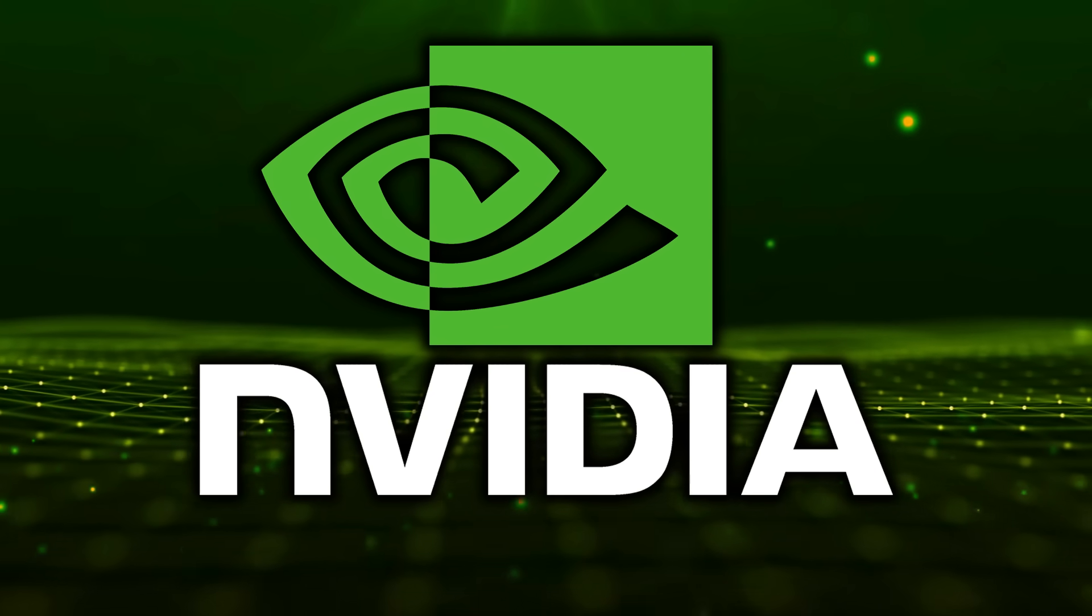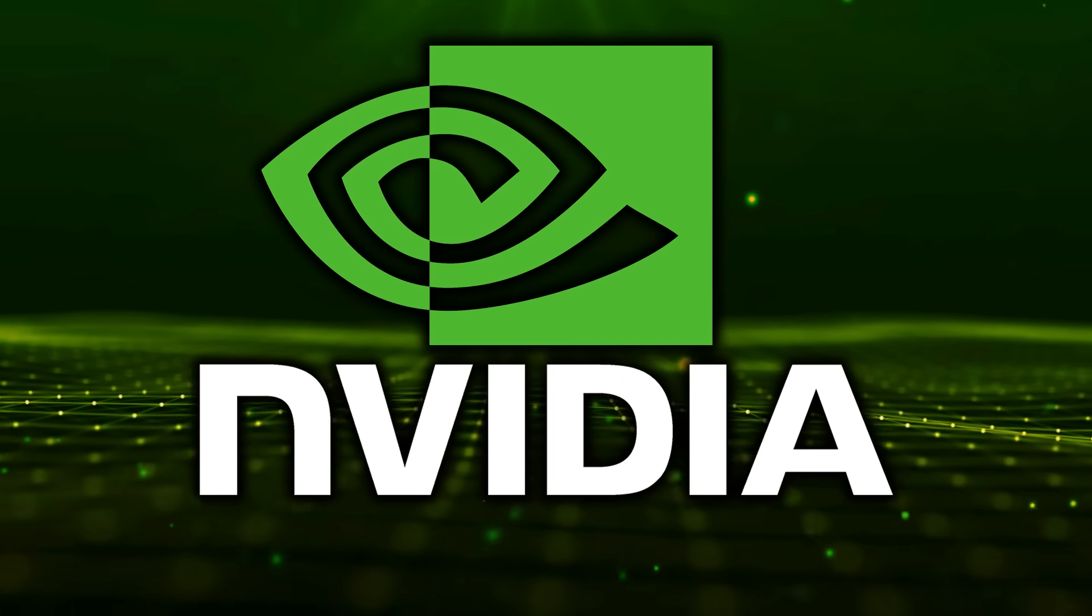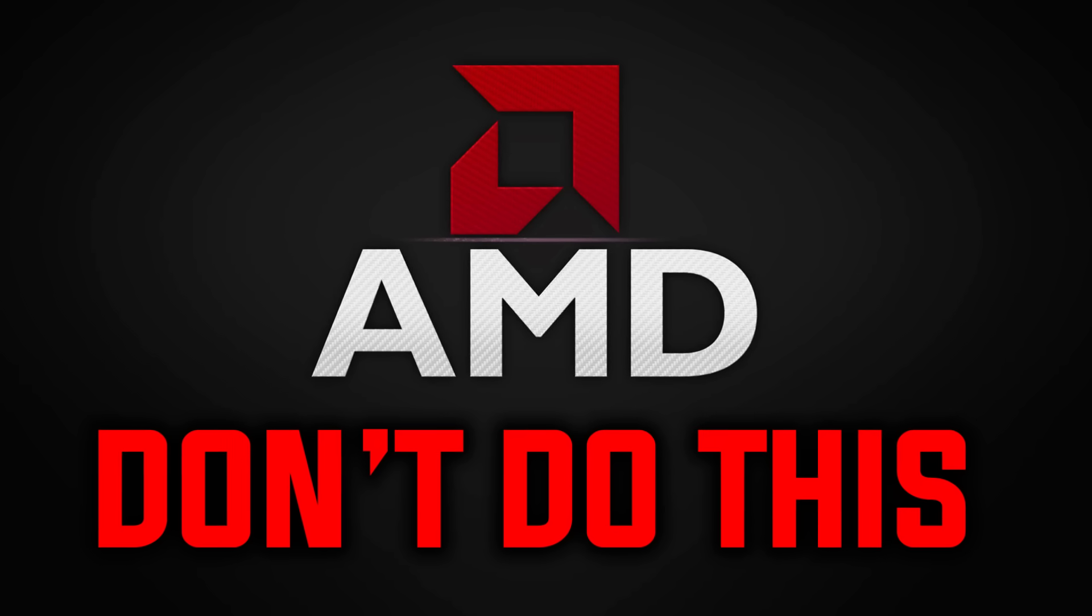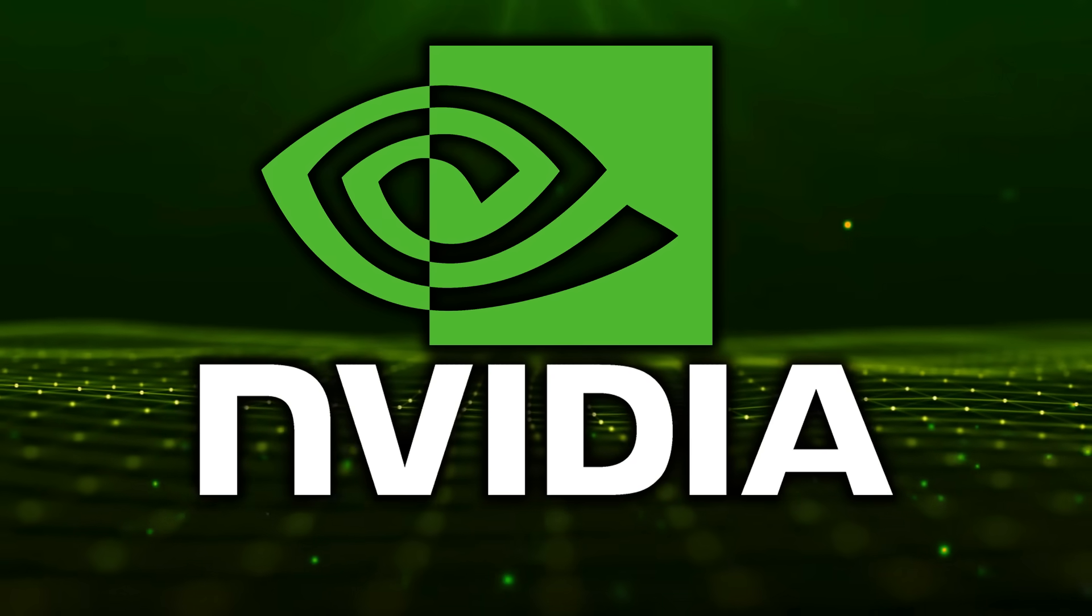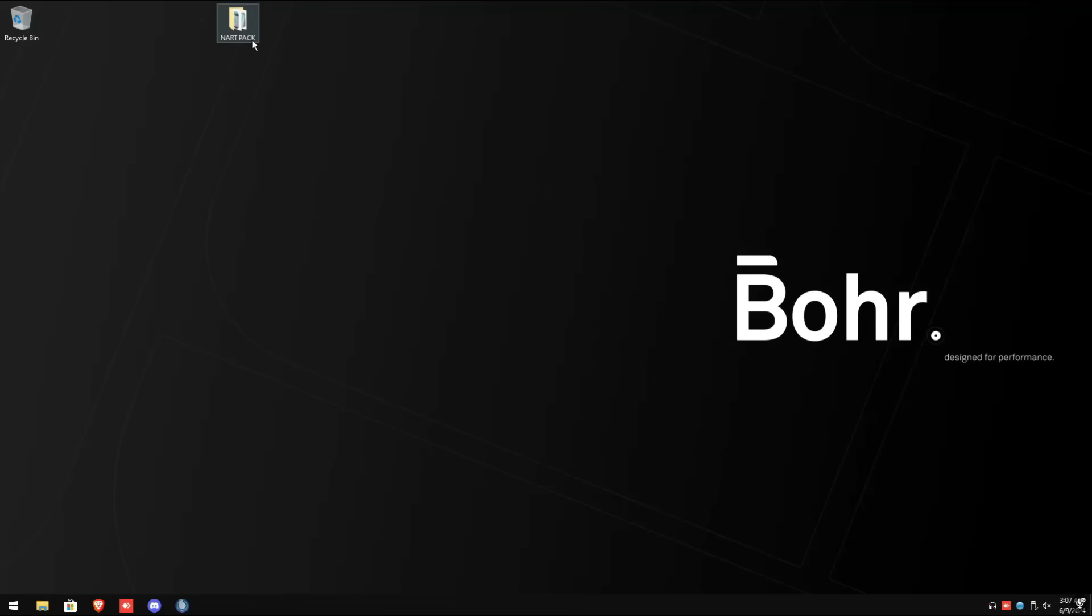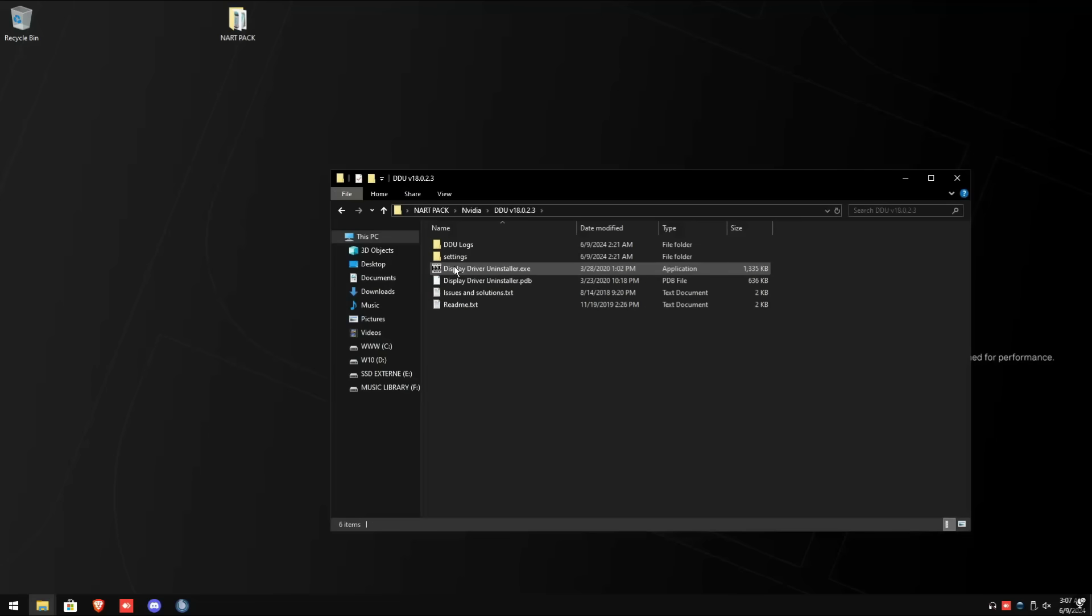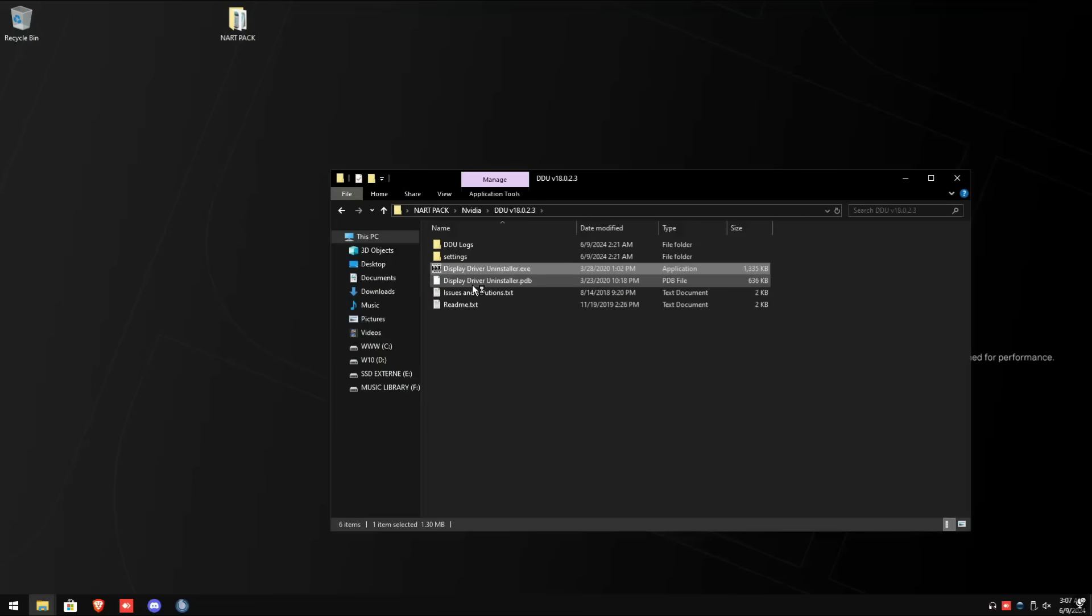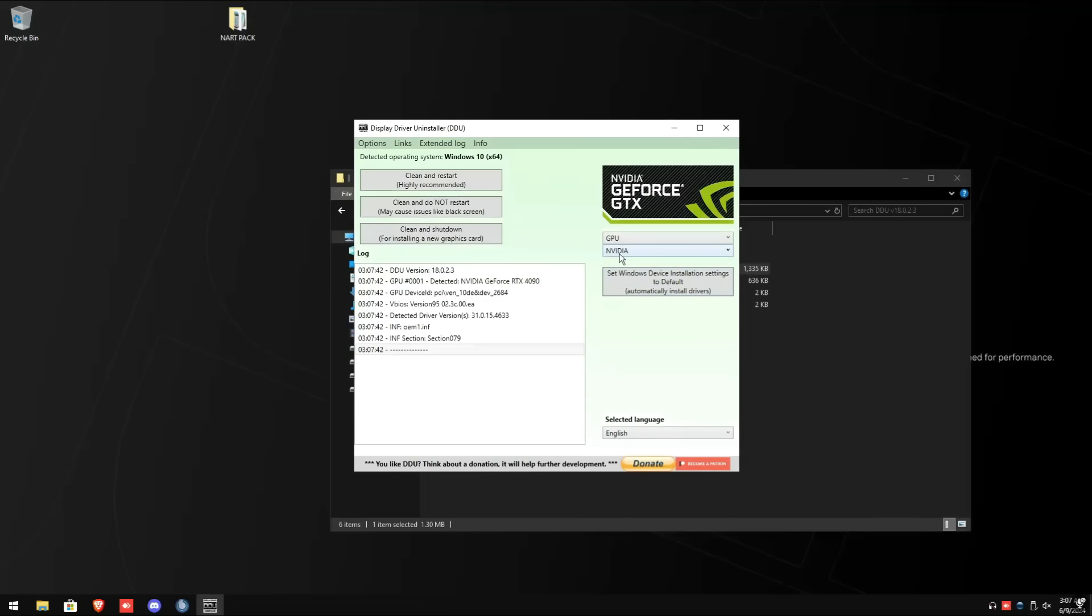We are first going to uninstall the NVIDIA driver and download the best NVIDIA graphics driver. Do not do this if you have an AMD graphics card. Certain NVIDIA drivers will run better for CS2 than others. Open Isa's folder once downloaded, go into the NVIDIA driver, select DDU V18023, right click Display Driver Uninstaller EXE, run as administrator. A pop-up will pop up and click OK, select the device type as GPU, then clean and do not restart.